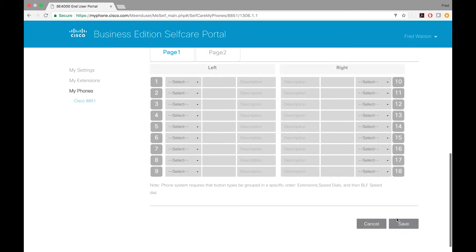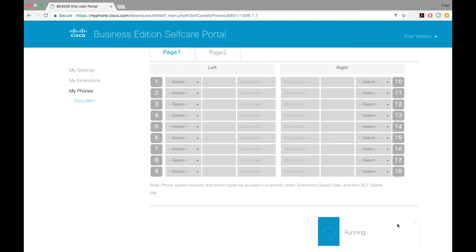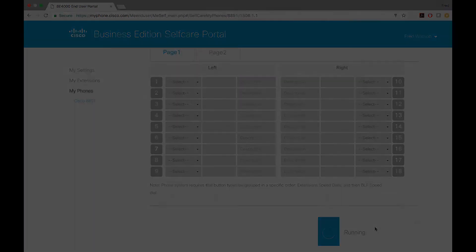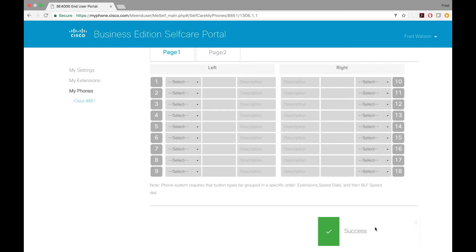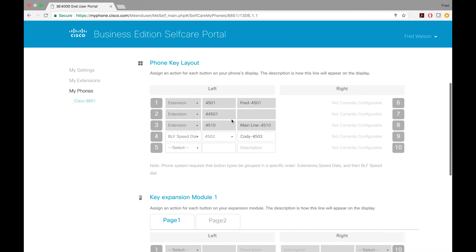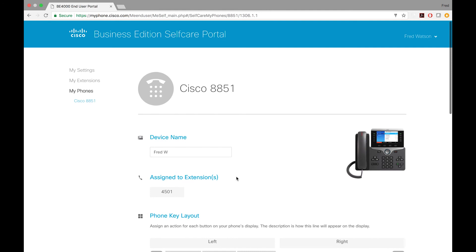Scroll down and hit Save. It should apply the changes and when it's done it will say successful. Your phone will reboot, and whenever it's done you should see that you have a button there. That's how you add a BLF Speed Dial button through the Self-Care Portal with the Business Edition 4000.